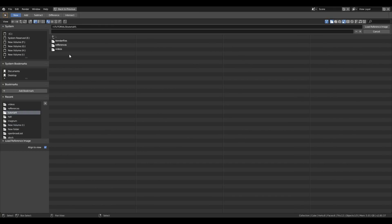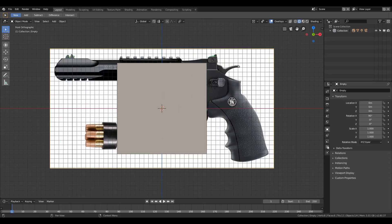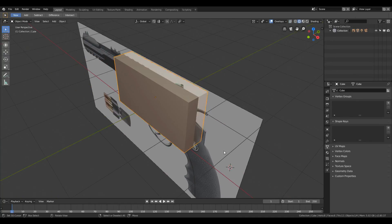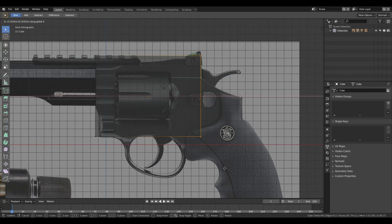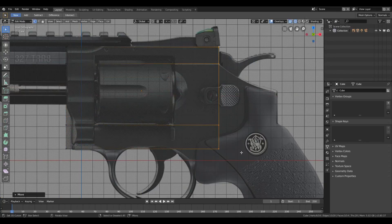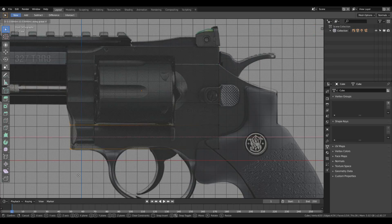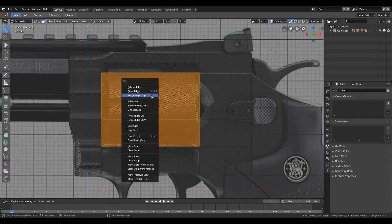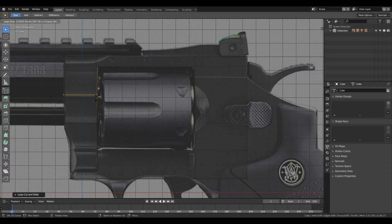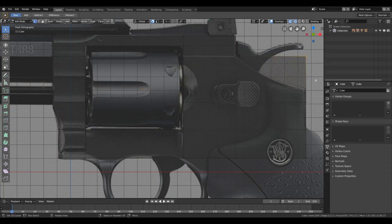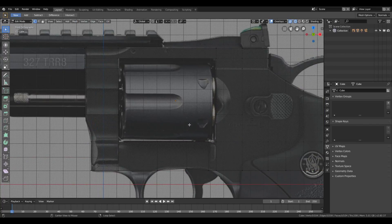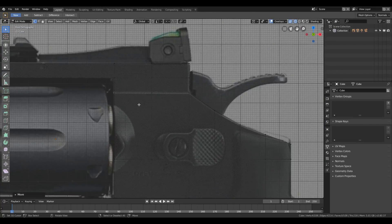Hey guys, today I'm going to show you the workflow that I used to create a game model. In this video I'm going to create a magnum gun. Before that, I want to tell you that I'm going to make a tutorial series showing you how to create your own first person shooter mechanism inside Unreal Engine, covering rigging, animation, and if you want, modeling or sculpting of FPS arms.